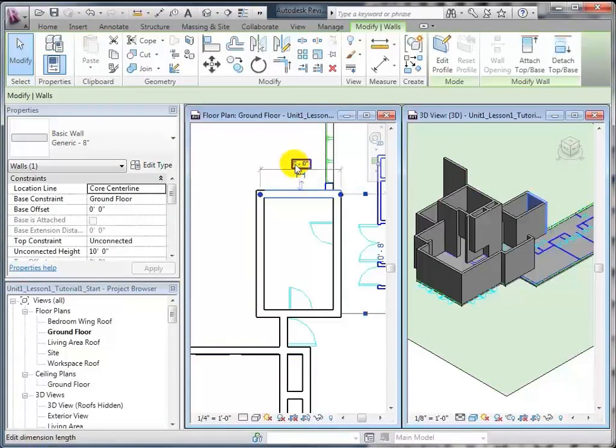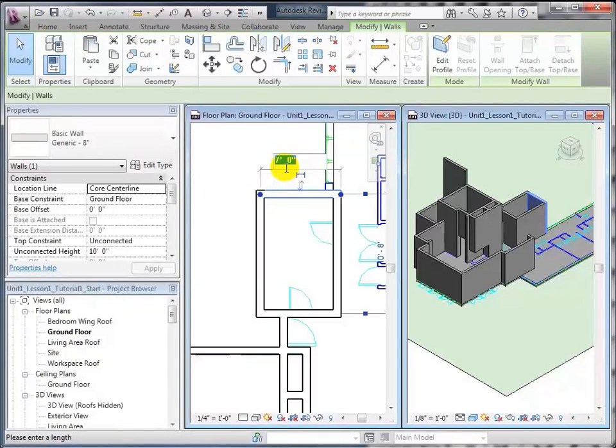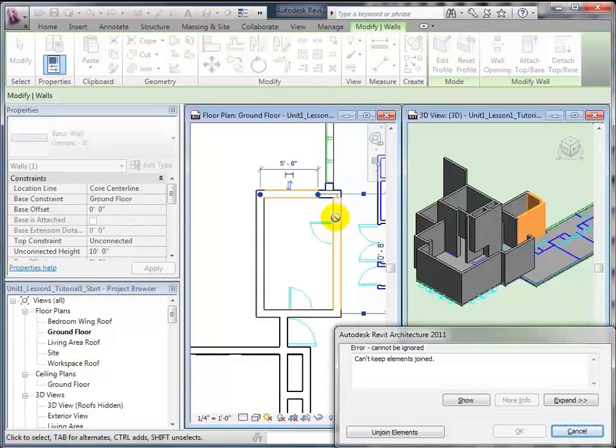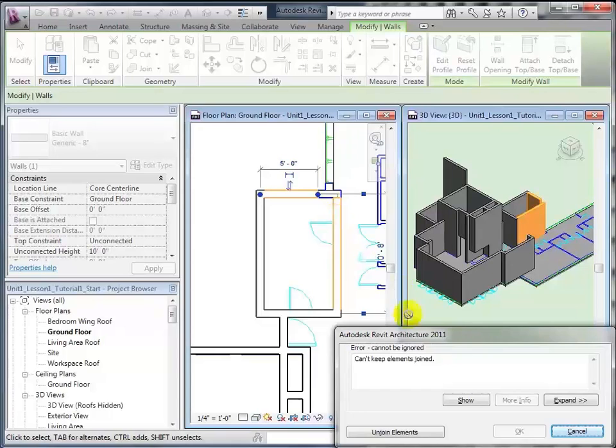However, bear in mind that if you do enter a value that is too short, say five feet, you'll get an indication from Revit that you can't keep these two walls that are highlighted joined together. Basically, that just means you've changed the length of the wall such that the two walls that were touching no longer touch, therefore can't be joined together.